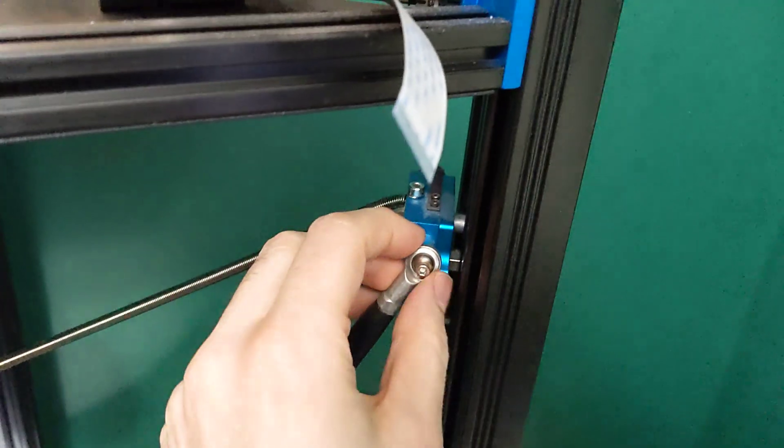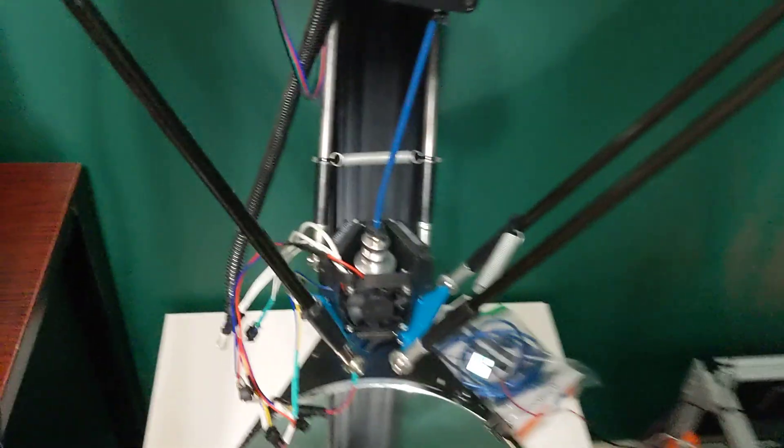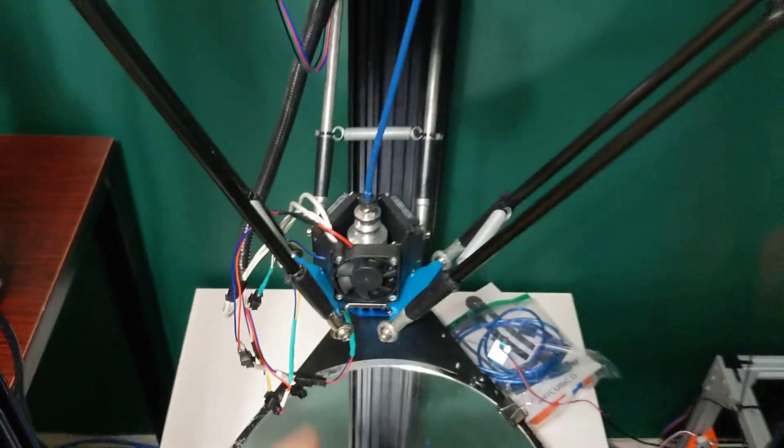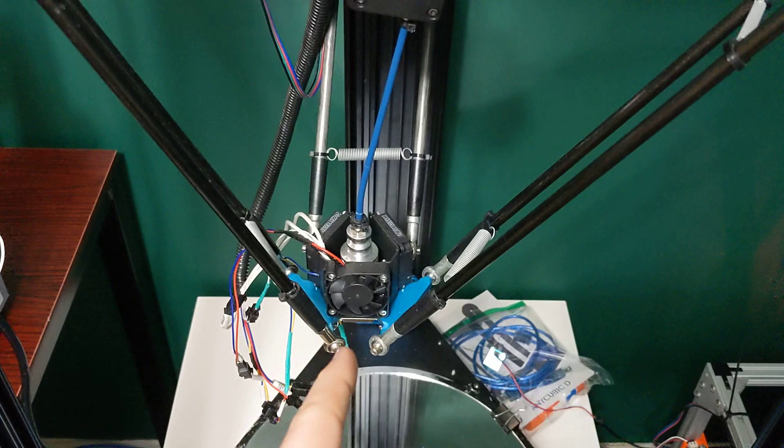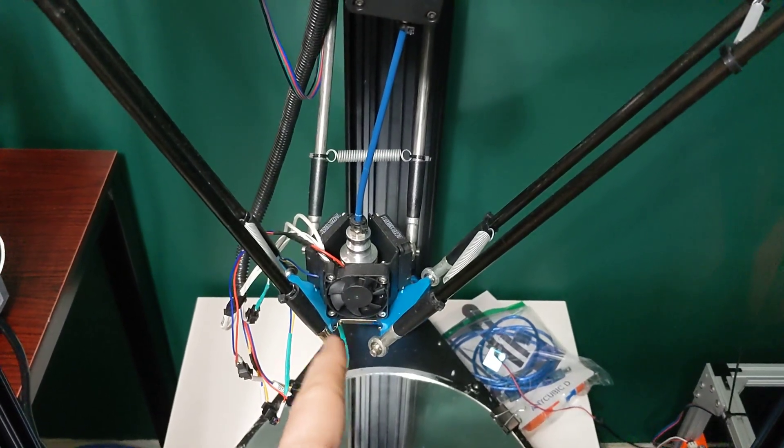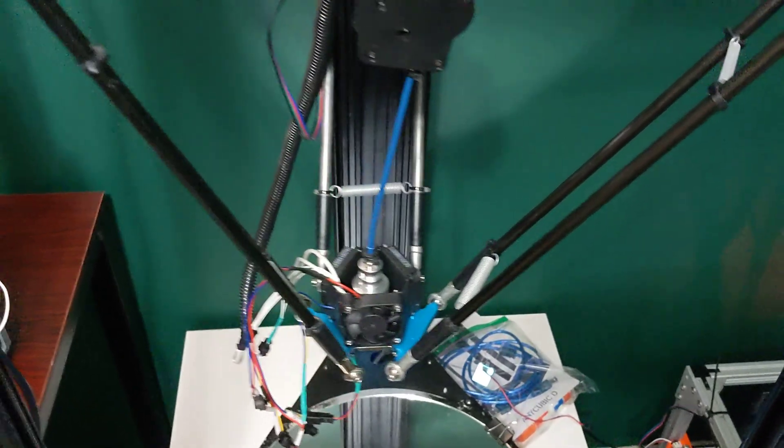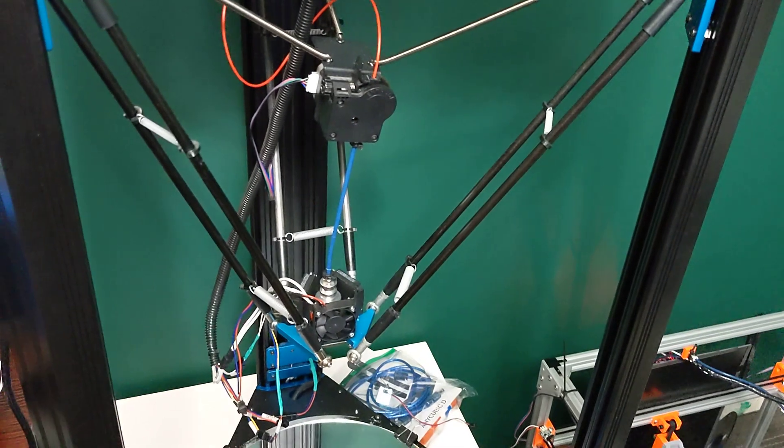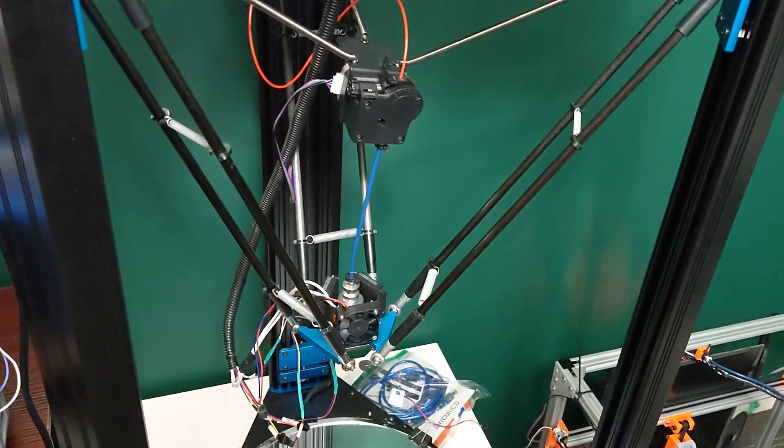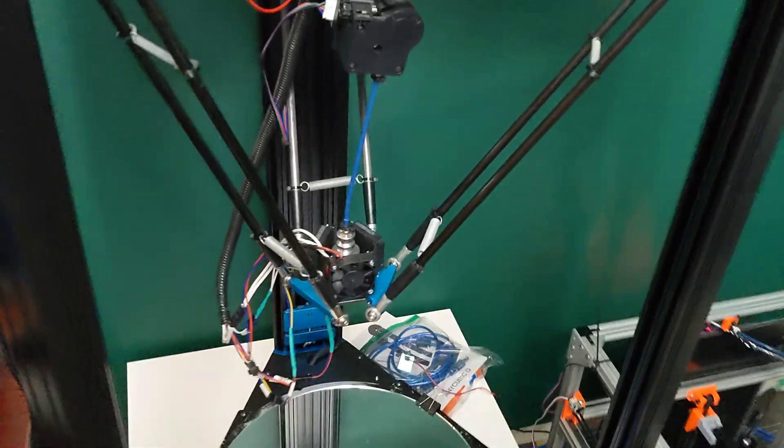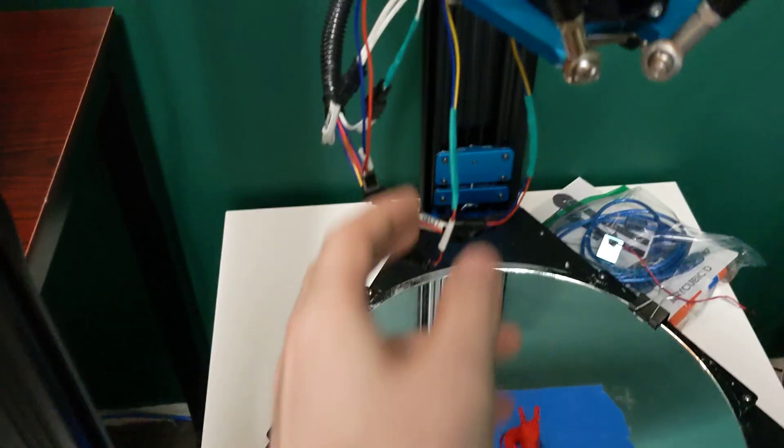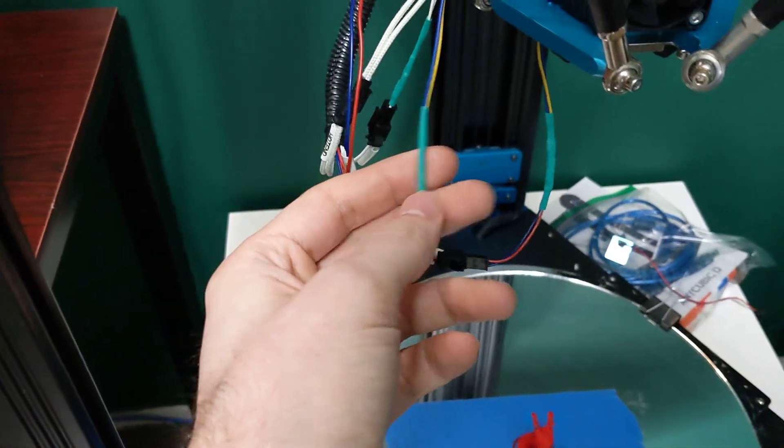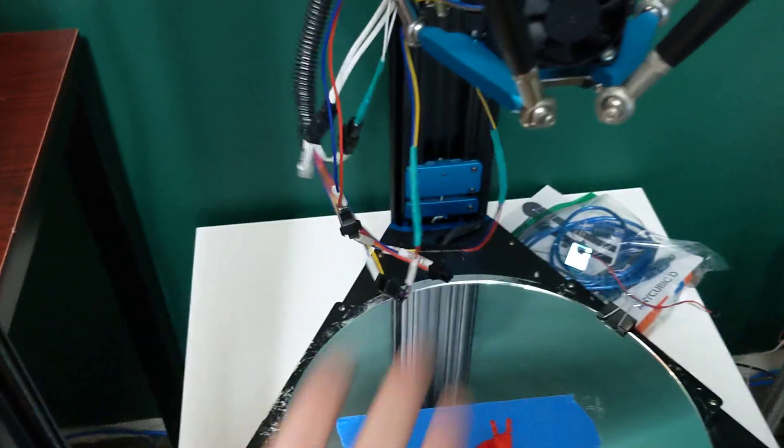It does use ball-end effector arms. It does use a, I think, a V6, or an E3D V5 clone, or something like that hot-end. A really obscure kind of hot-end, you can't get anymore type thing. Difficult to find parts for. I think maybe the previous owner has modified the thermistor, or something.